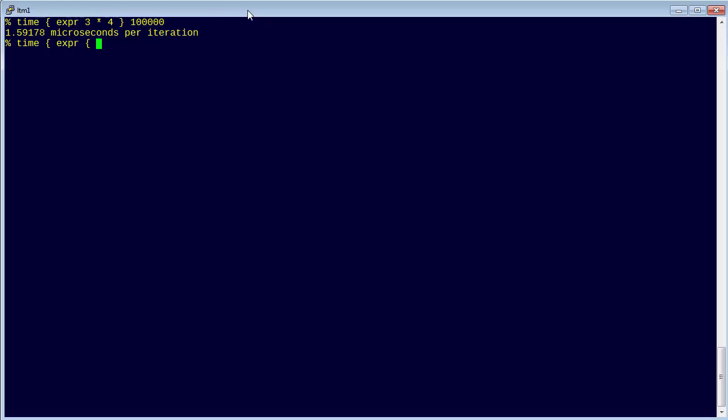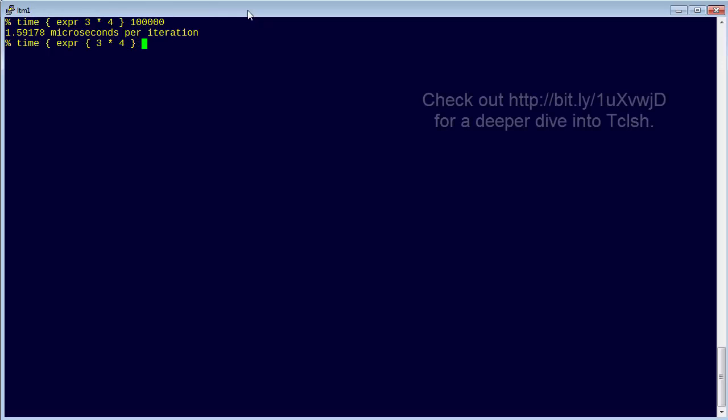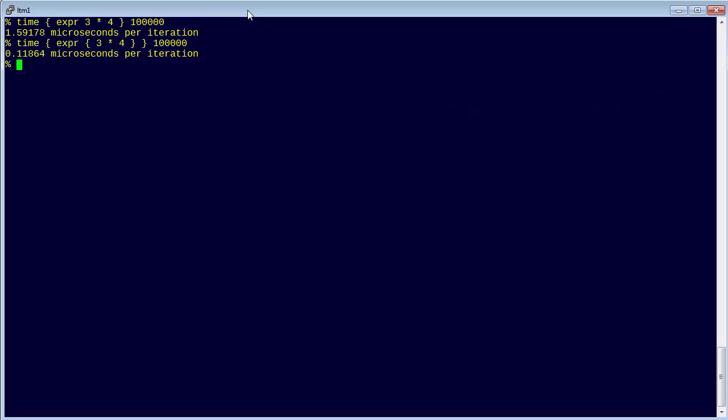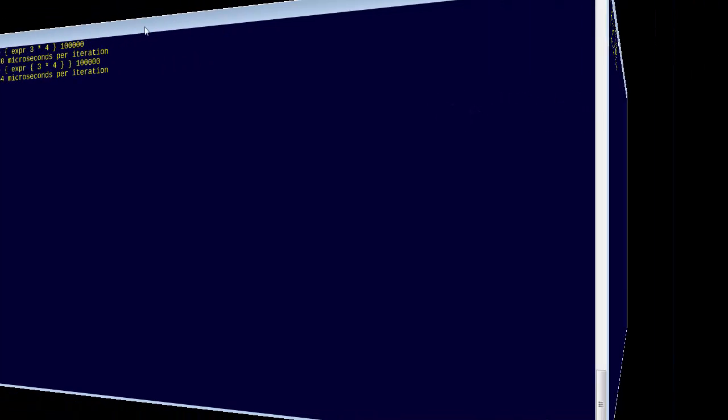Now, if we wrap that in curly braces and run that again, you can see that that's quite a bit, orders of magnitude actually, more efficient wrapping it in curly braces than not doing that.